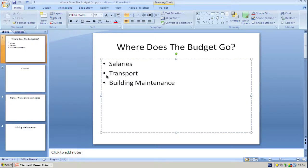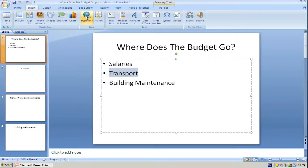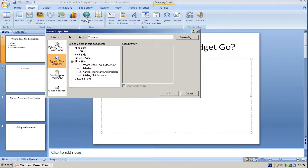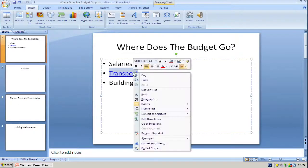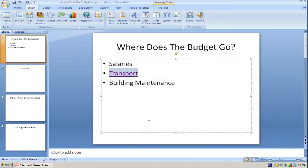I was recently approached by a customer who had a problem with hyperlinks in PowerPoint 2007. She selected the text, went up to Insert Hyperlink, selected the slide to link to, but the preview wasn't displaying. However, on clicking OK, it did appear that the link had been done. Although, when we right clicked and selected Open Hyperlink, it didn't actually work.